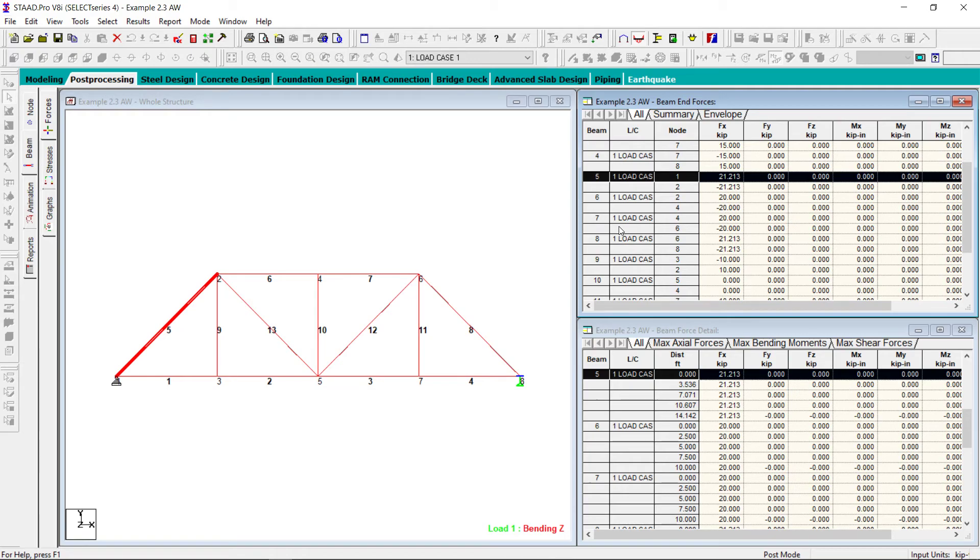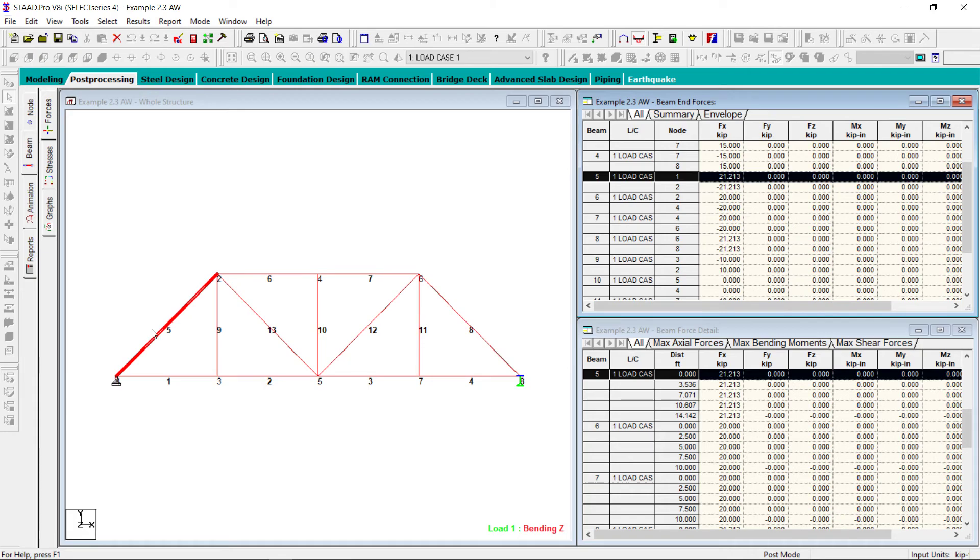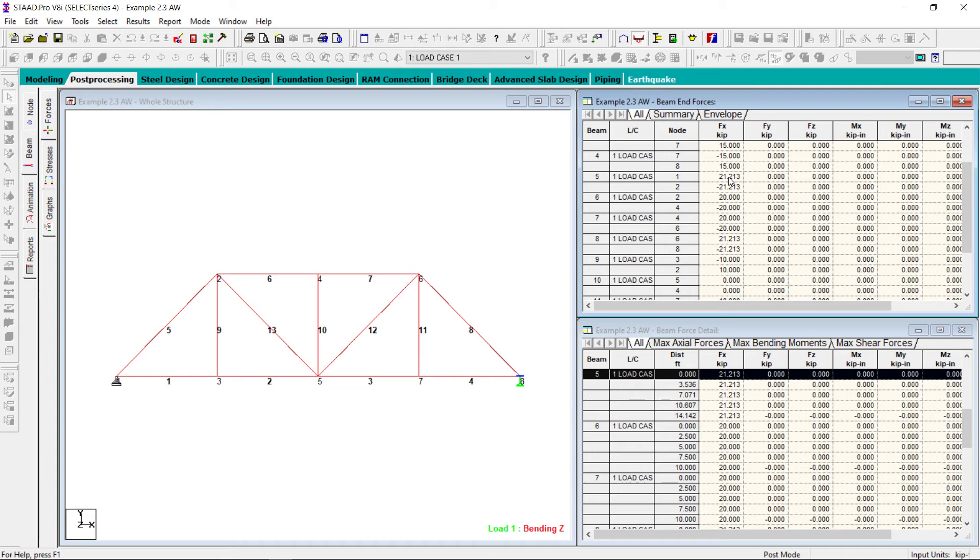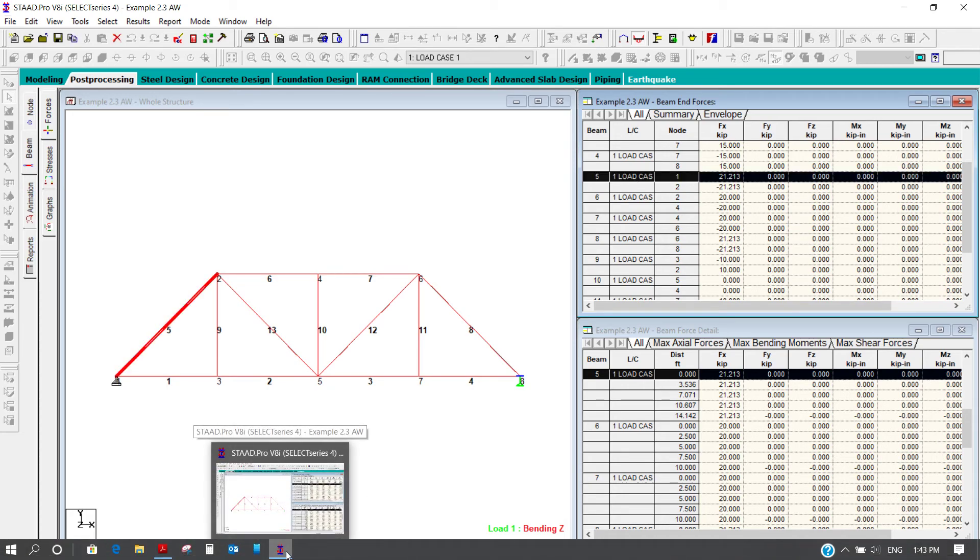Then we also saw that in member number 12, the reaction is 21.21 kip and it is in compression. So this is member number 12, which is here for us member number 5. Let us go and see what are the forces in member number 5. So in member number 5, at node number 1, the load is in positive direction, that means it is in this direction. And in node number 2, it is in negative direction, that means it is in this direction. That means this member is in compression.